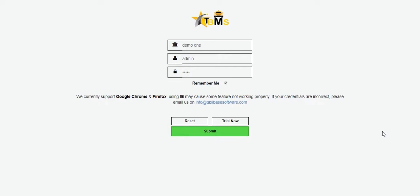Hi guys and welcome to TBMS. In this video I'll show you how to make a booking and save it into the system.